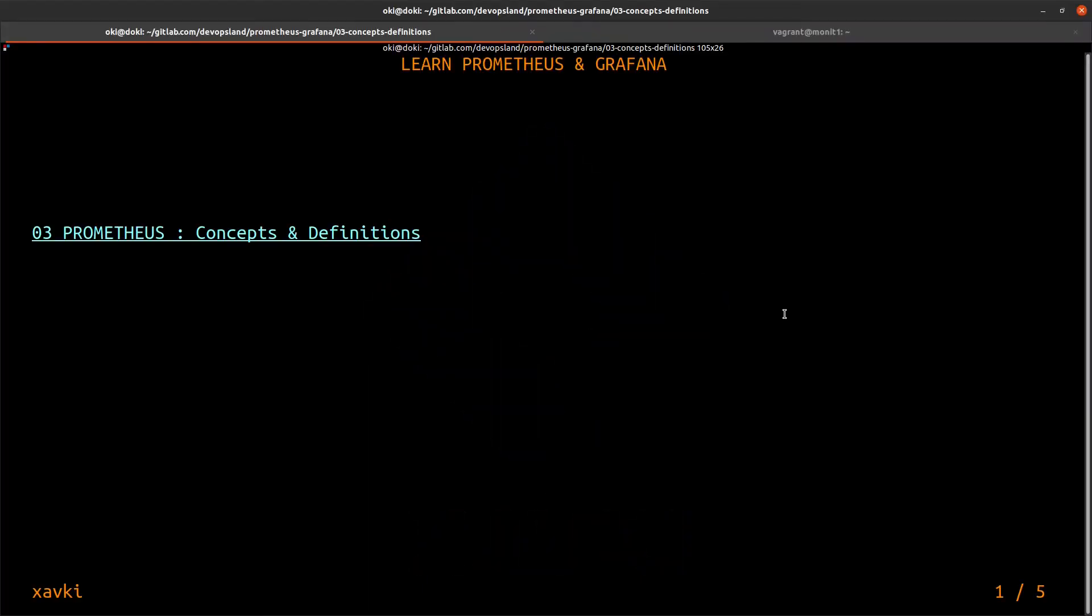Hey hello everyone and welcome to a new video. In this video about Prometheus and Grafana, we'll discover some concepts and definitions about Prometheus server. If you want, you can subscribe to my channel to not miss the next videos. You can like it and comment if you want.